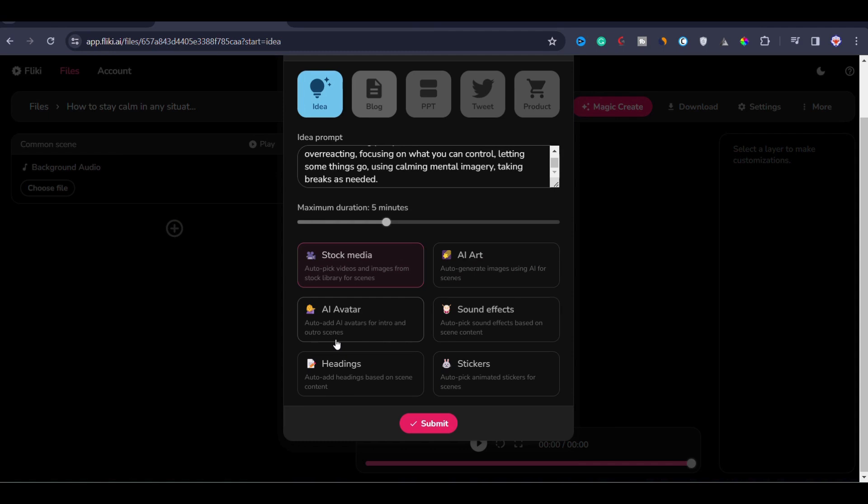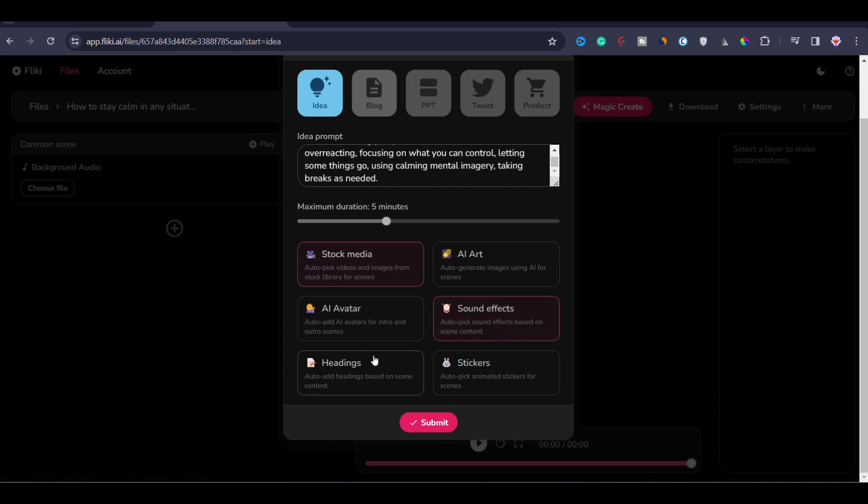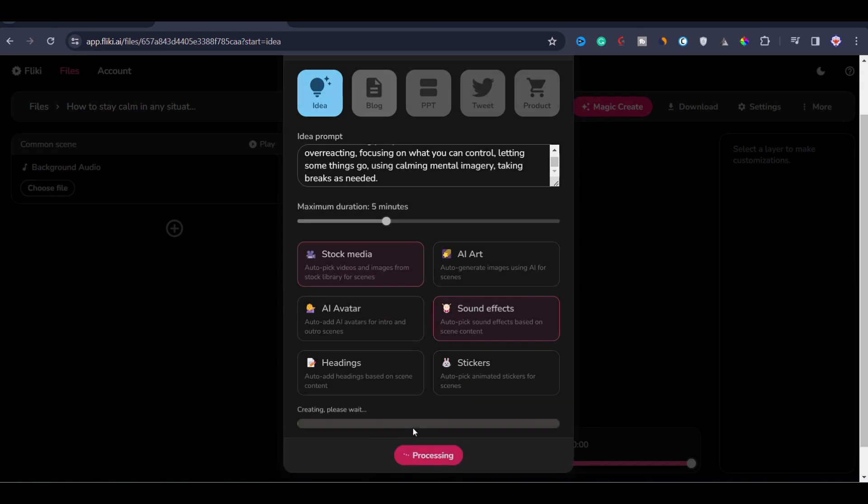Next, you can decide if you would like to choose an AI avatar. This choice is entirely up to you. I won't choose any AI avatar. I will keep it aside. Now for sound effects, I will include them. You can also choose whether to include headings and stickers based on the scene content. Stickers and animations like emojis are more important for short videos than long form videos. For now, I am selecting stock media and sound effects. Then I will click on submit.